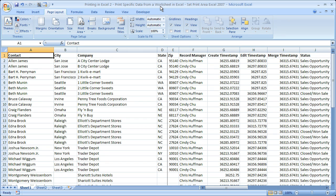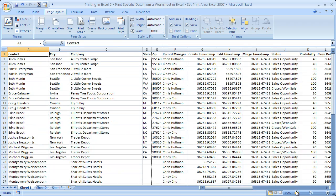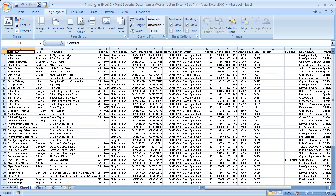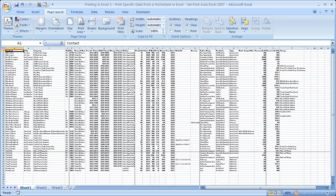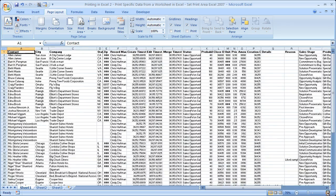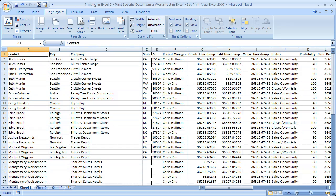Now specifically what I'm talking about is when you have a lot of data, such as I've got here, you don't always want to print all of it. And the solution is really not to just copy and paste, copy the data you want to print and paste it to a new worksheet. You can do what's called setting a print area so that that's the only section of the worksheet that will print.